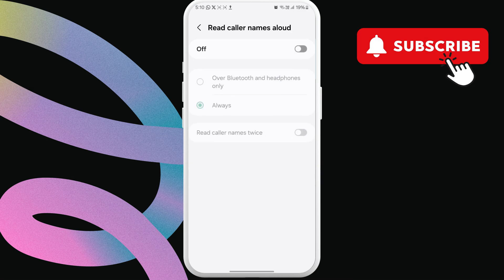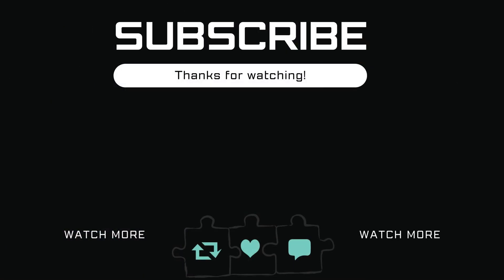If you have any questions, feel free to ask in the comments below. And don't forget to subscribe.